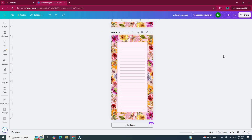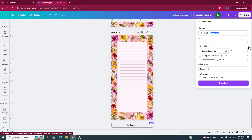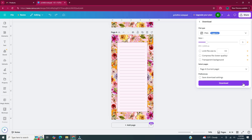I decided I'm going to do the notepad with the lines. Head to the upper right-hand corner, click Share, then Download. Make sure you remember what file type the manufacturer requests — Printful accepts PNGs and JPEGs. Since PNG was already selected, I'll keep it at PNG. Under Select Pages, click Current Page, then click Done, and then Download.